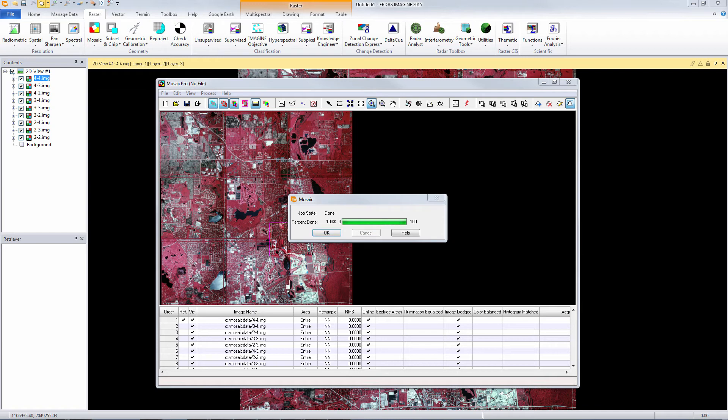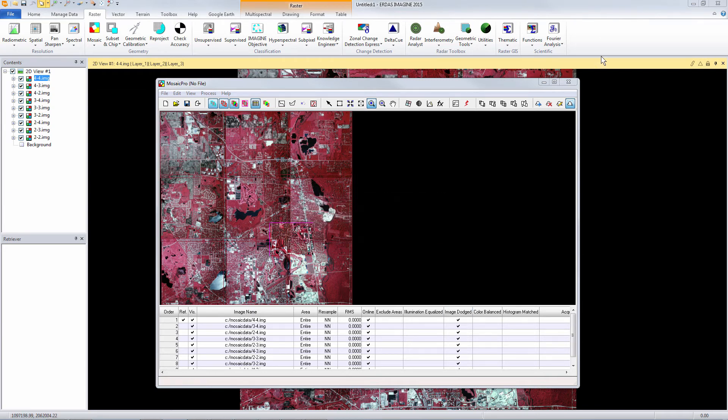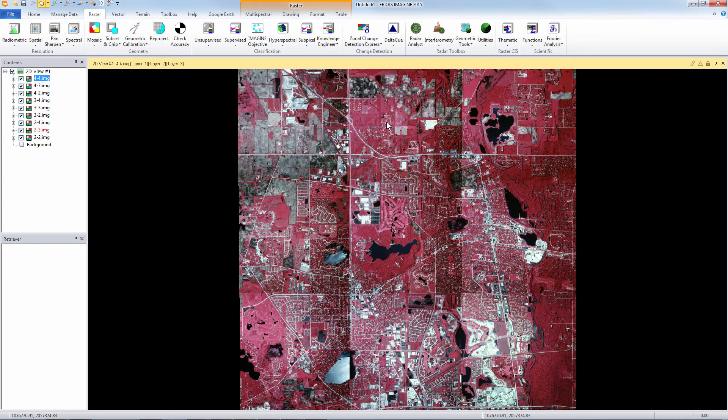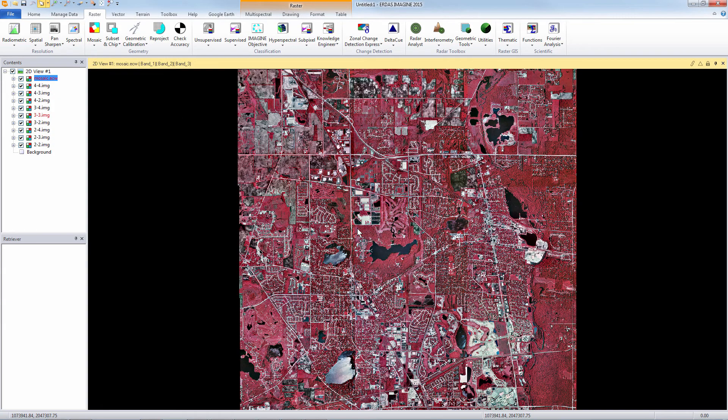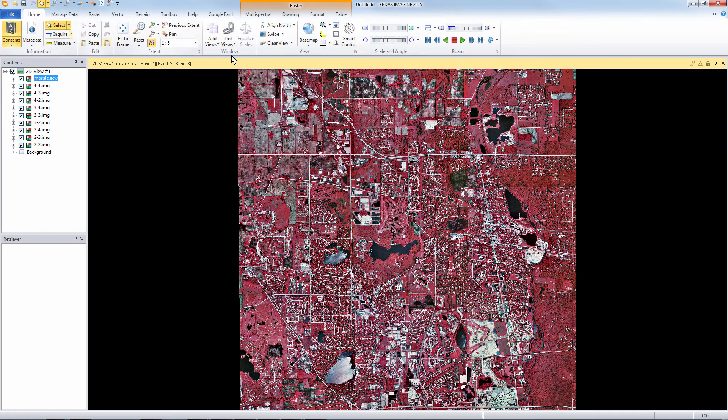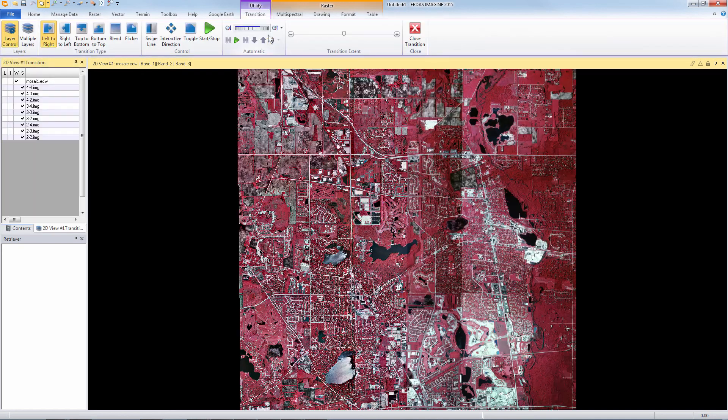Now that our ECW mosaic has been complete we can go back to the ERDAS Imagine viewer and view the mosaic with the original imagery. Very quickly we can see that the image dodging process has improved the radiometric balance of the imagery.